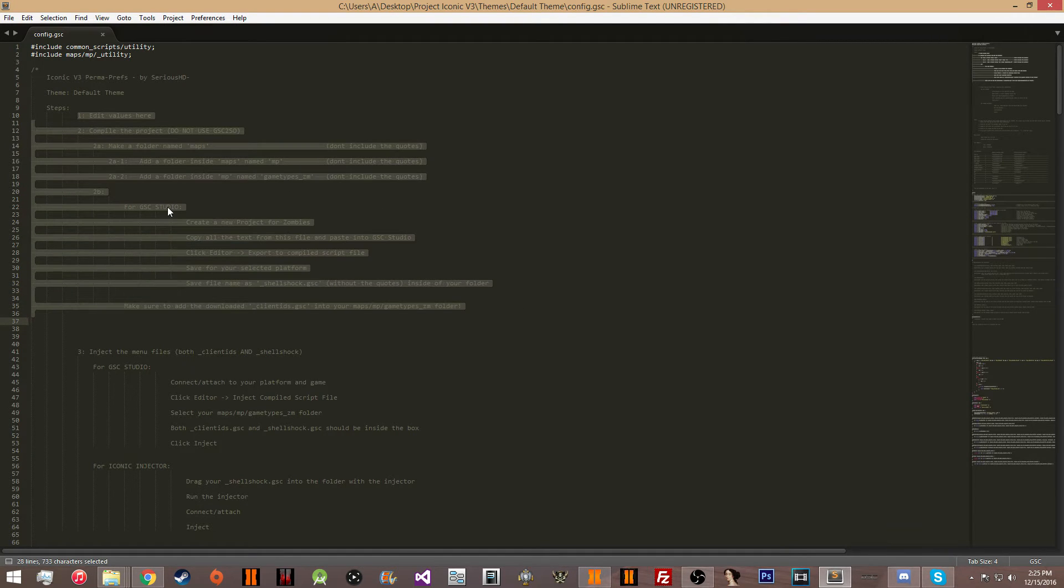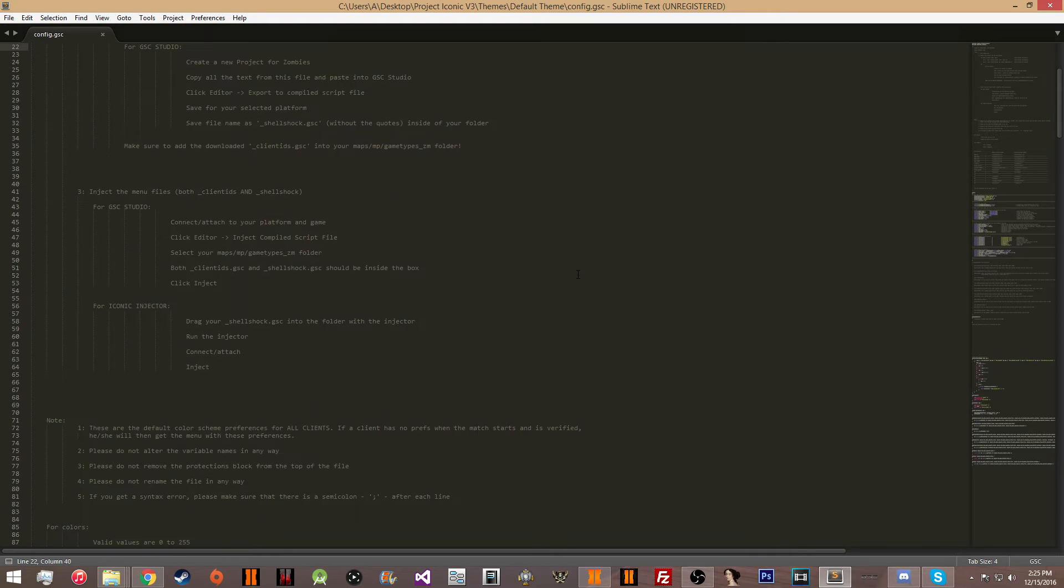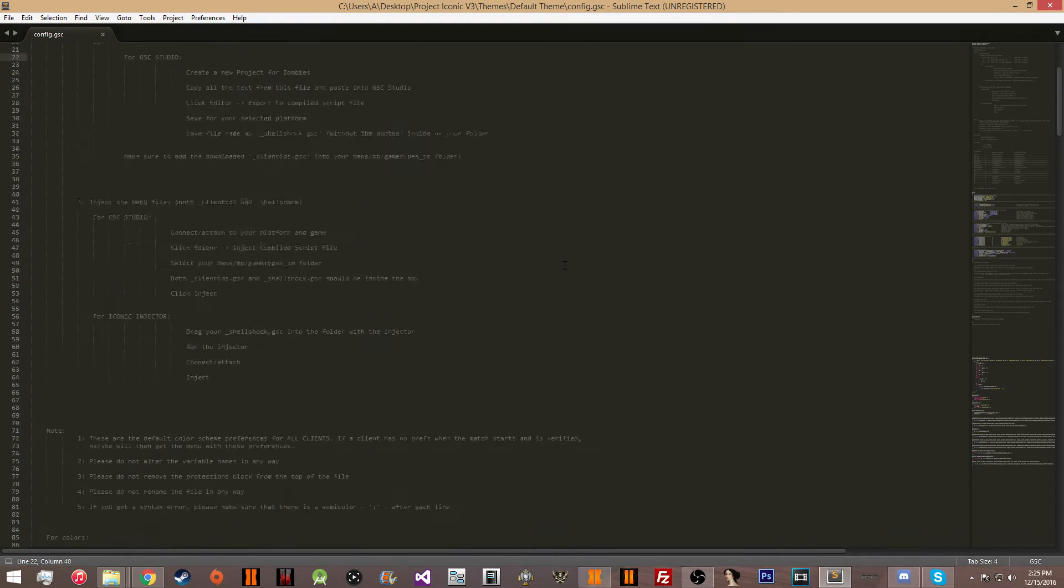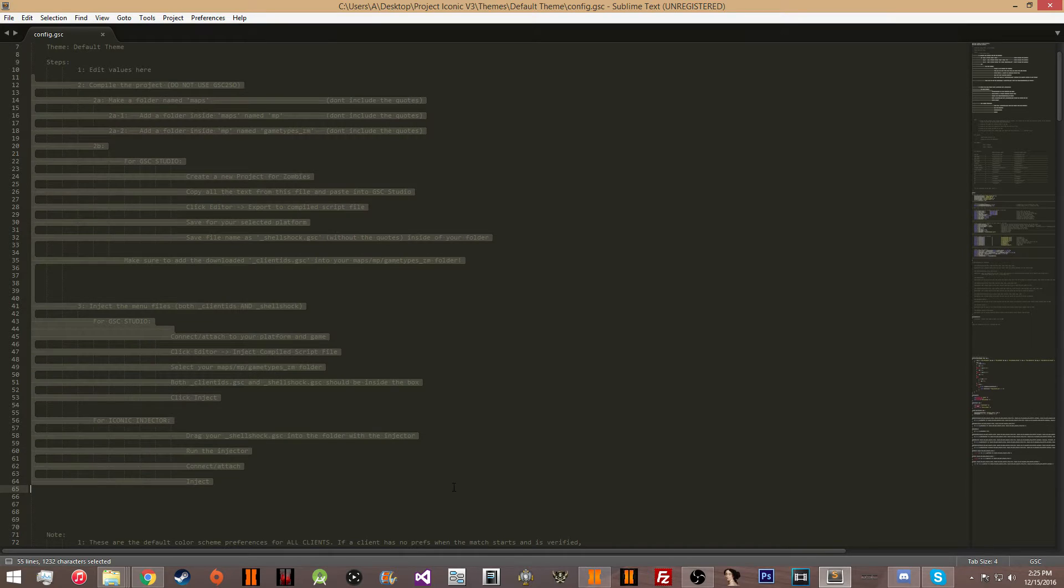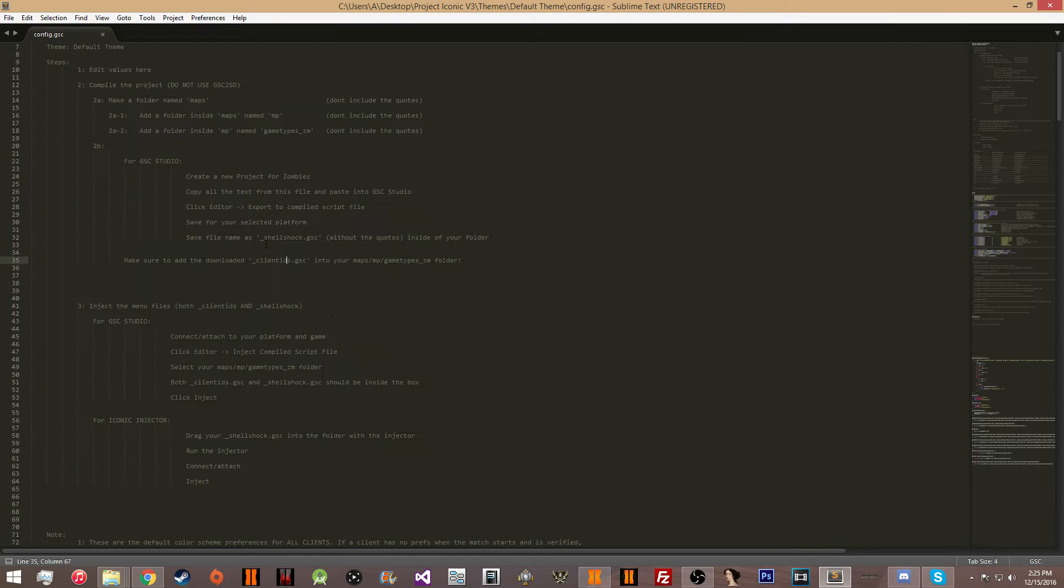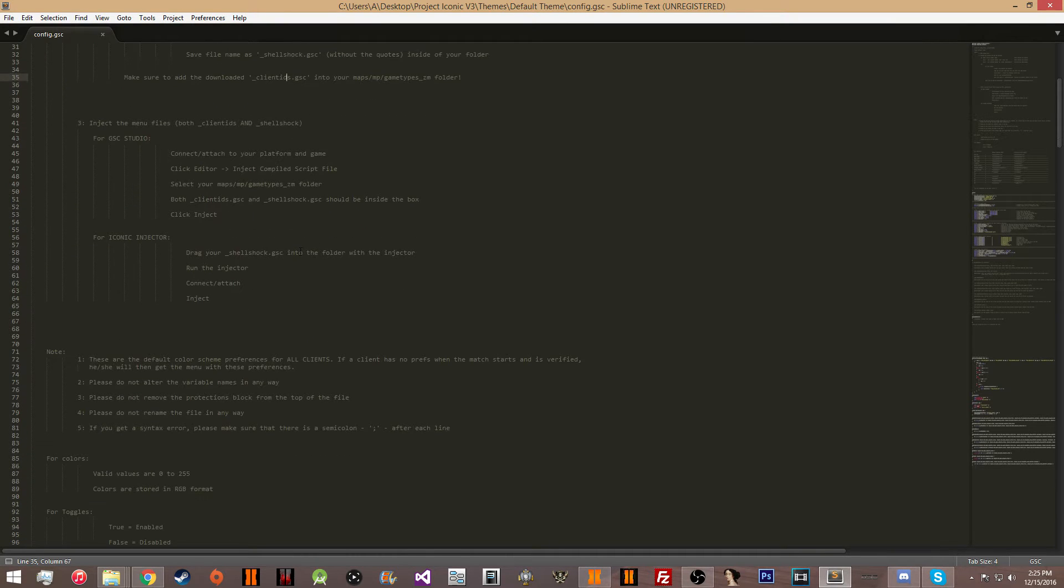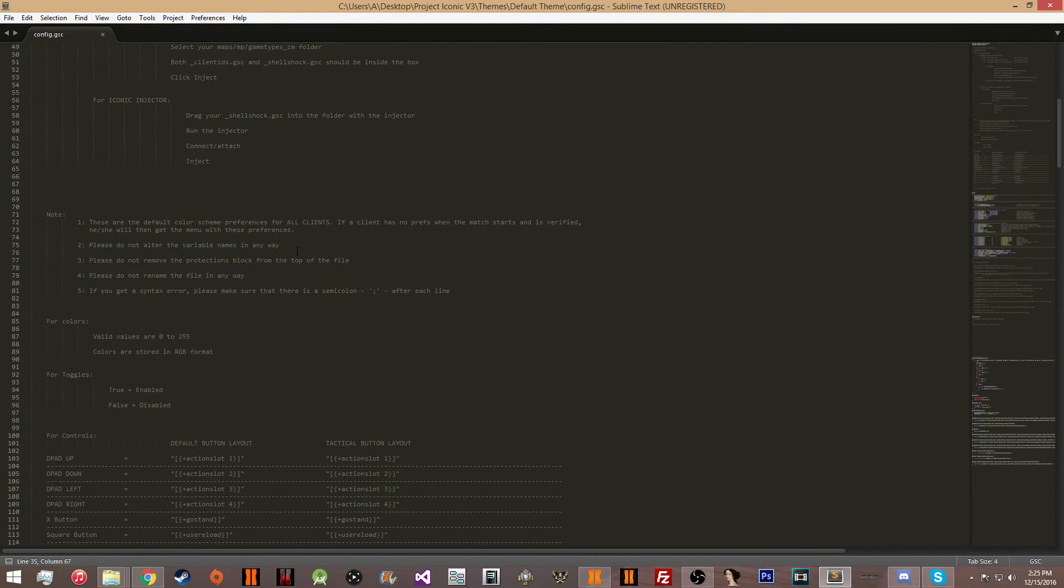So here are the steps after you've made your theme on how to use it. You can read these if you want. I'm not going to show you in this video how to do this. It's pretty self-explanatory.